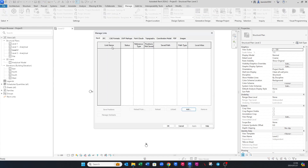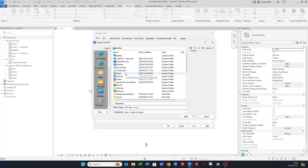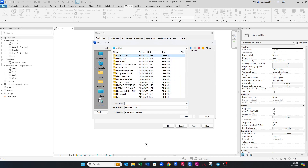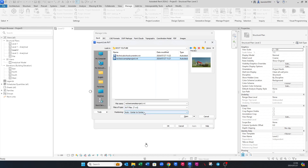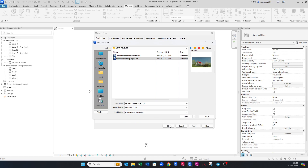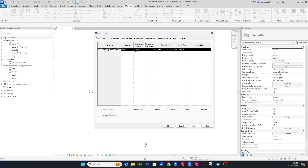Go to Manage Links, make sure you're on the Revit tab, and click Add. Scroll to find the folder where you've saved your architectural model. For this example we're going to use this specific file. You can choose any of the four positioning options — I'm going to choose Center to Center. Then click Open. It will load and you'll see it appear here.